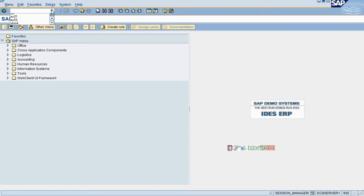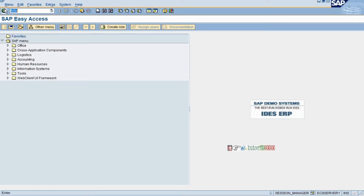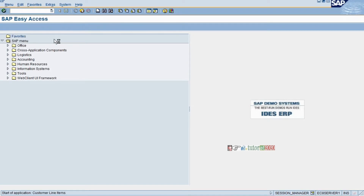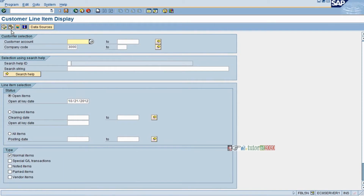But this is how we create a dispute case. We have seen it from FBL5N, and we will see the other two areas also tomorrow.